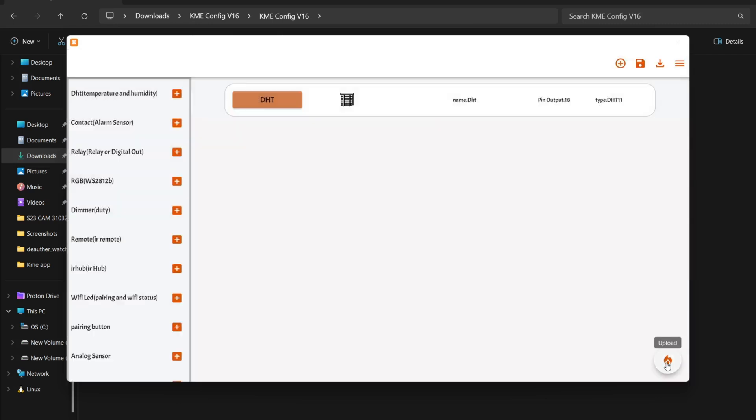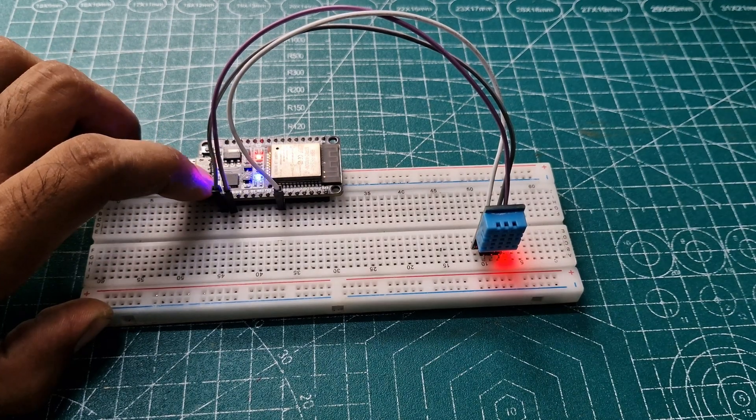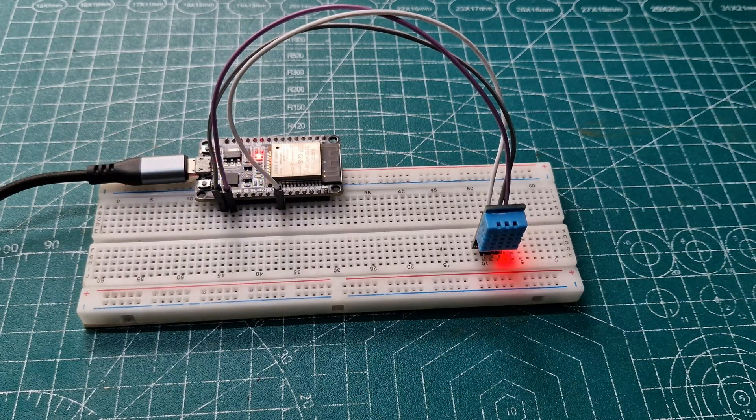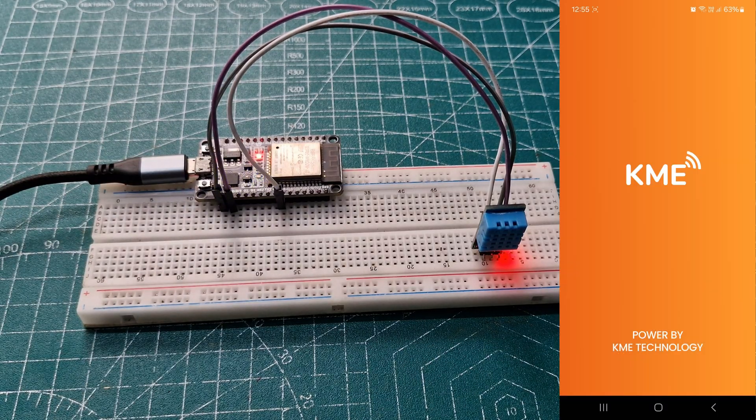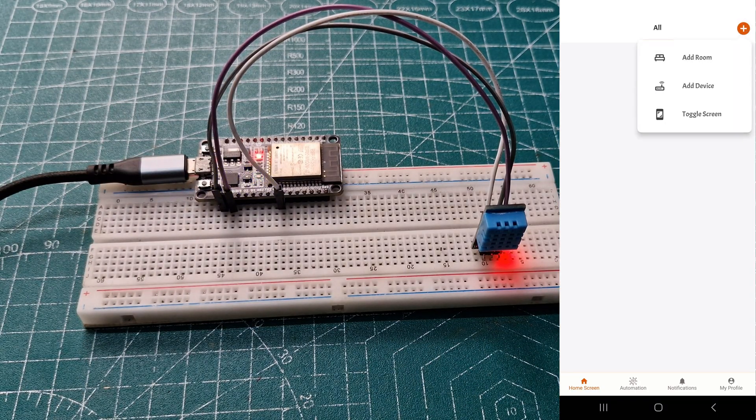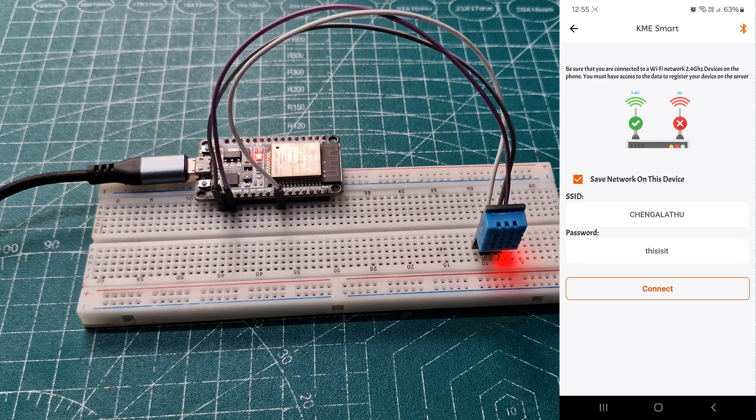Once it uploads, press and hold the boot button for two seconds for Smart Connect mode. Then open the KME app, click the plus icon, and click Add Devices.